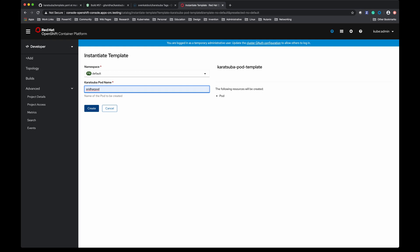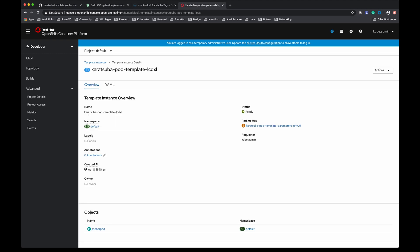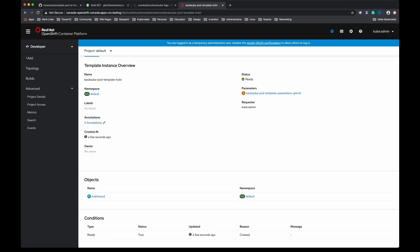This is equivalent to running the oc process method using CLI. Let me click on create. There it is, the object got created.